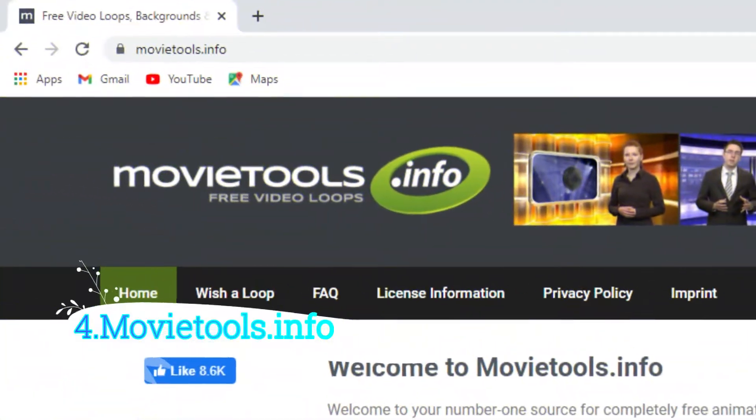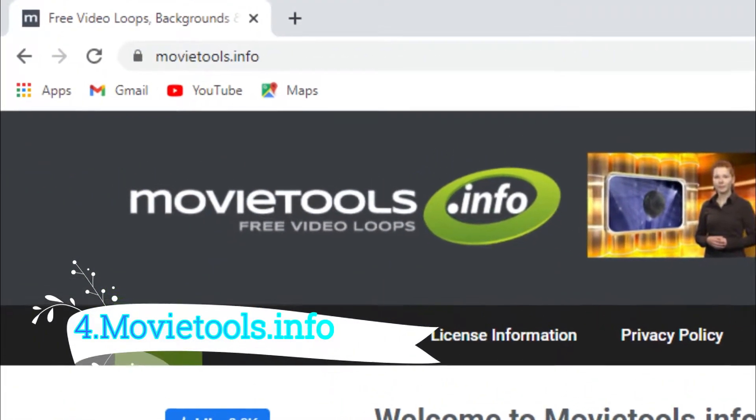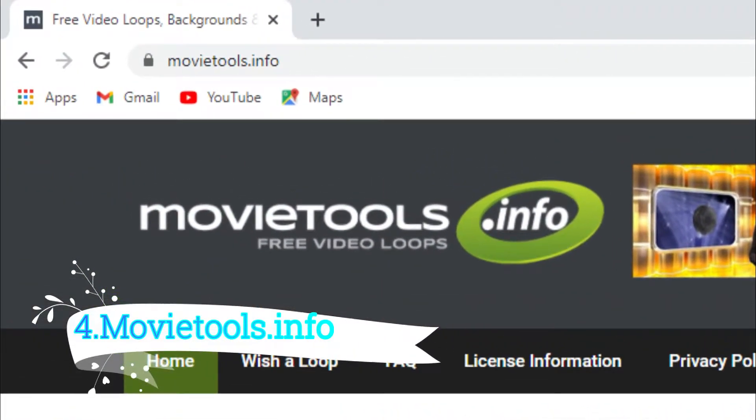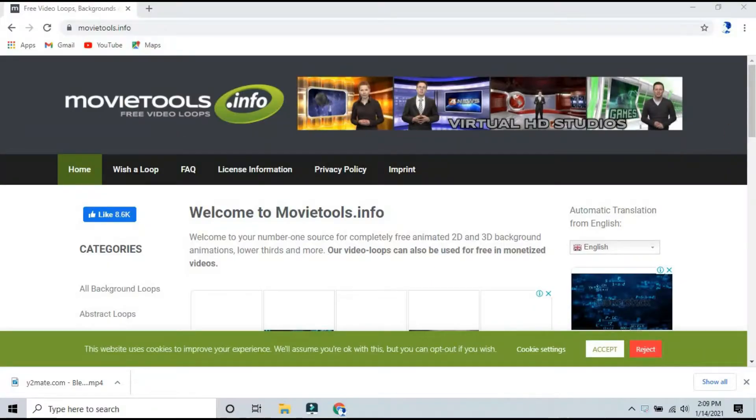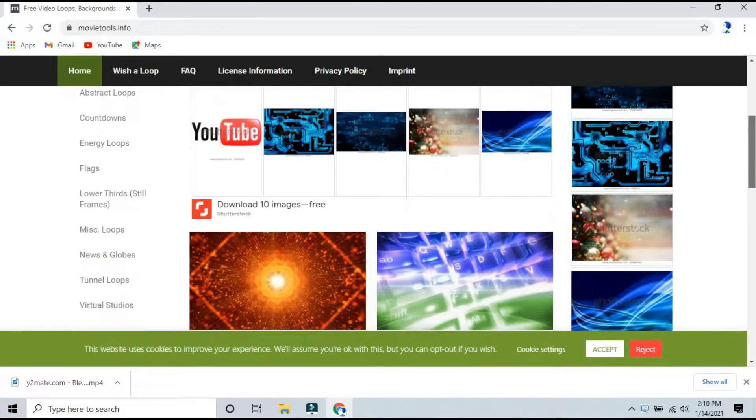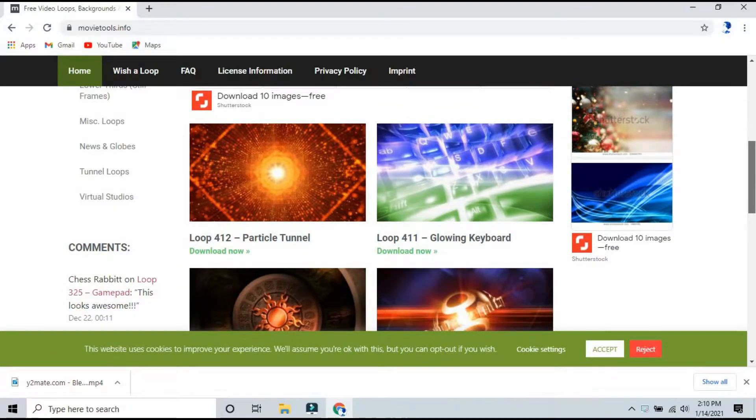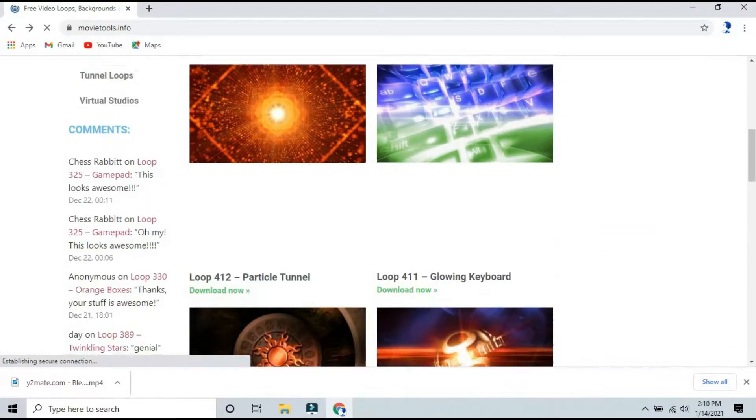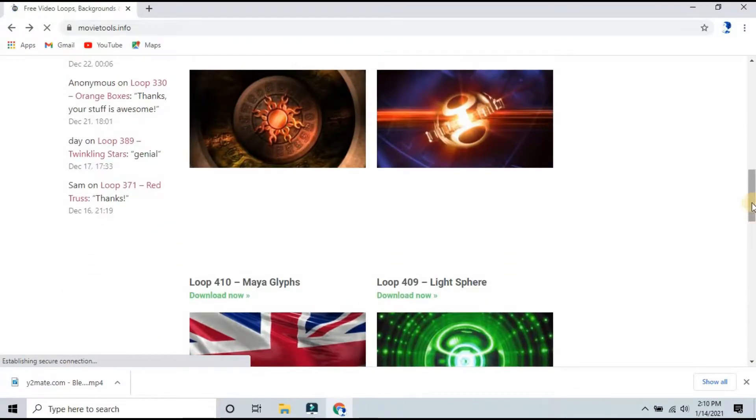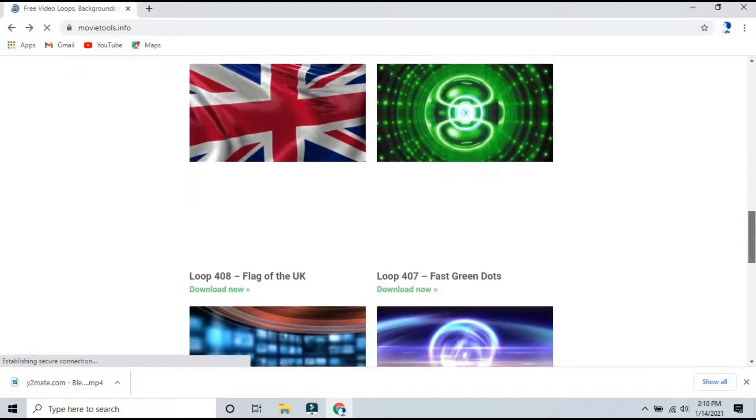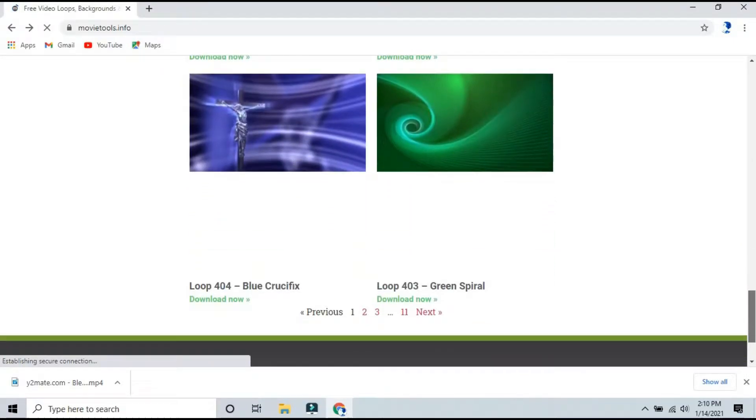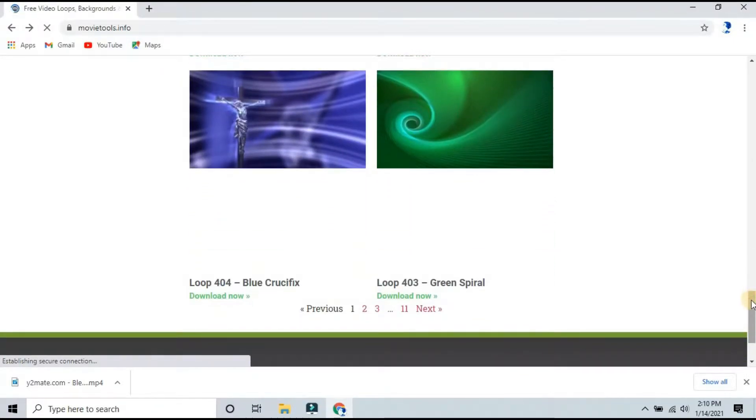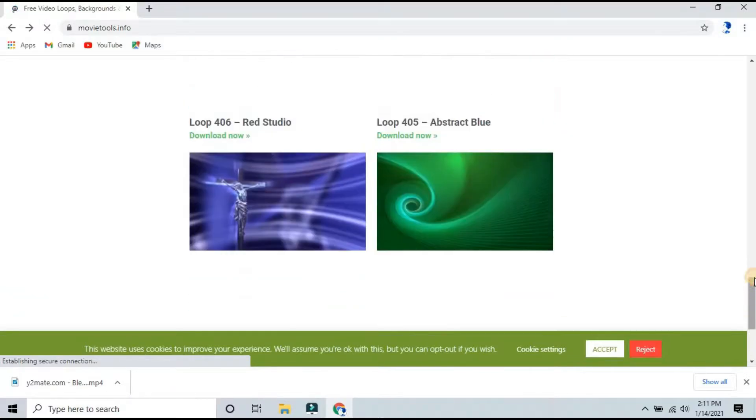Number four: MovieTools.info. Although it isn't specifically for making video intros, MovieTools.info is an online resource full of many free video loops that you can use toward that exact purpose. All you have to do is download a video loop that you like, import it into the timeline of your video editor, and then place text over it, and that's it.